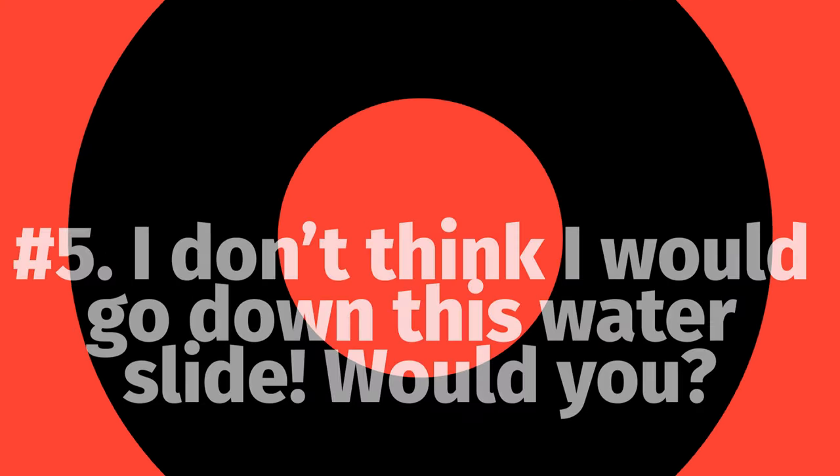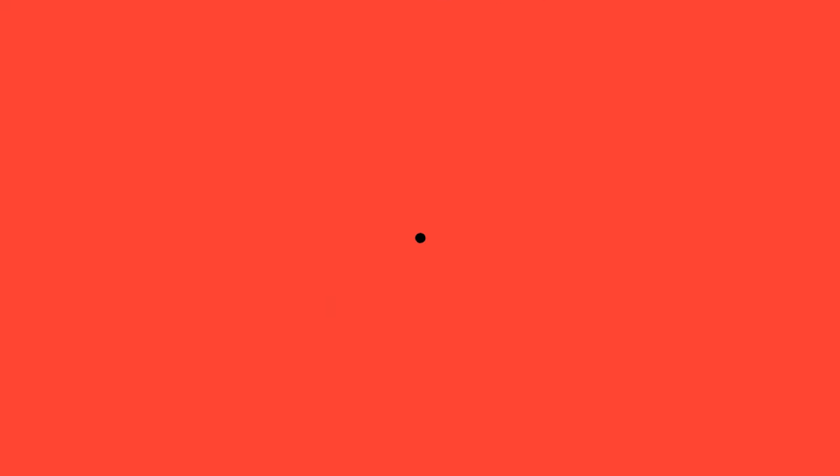Number 5. I don't think I would go down this water slide. Would you?